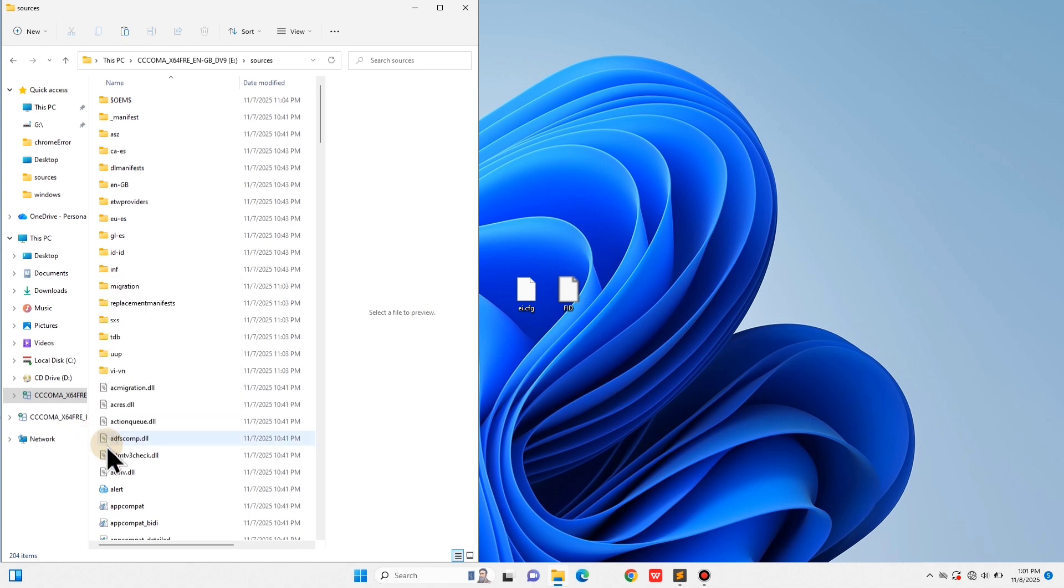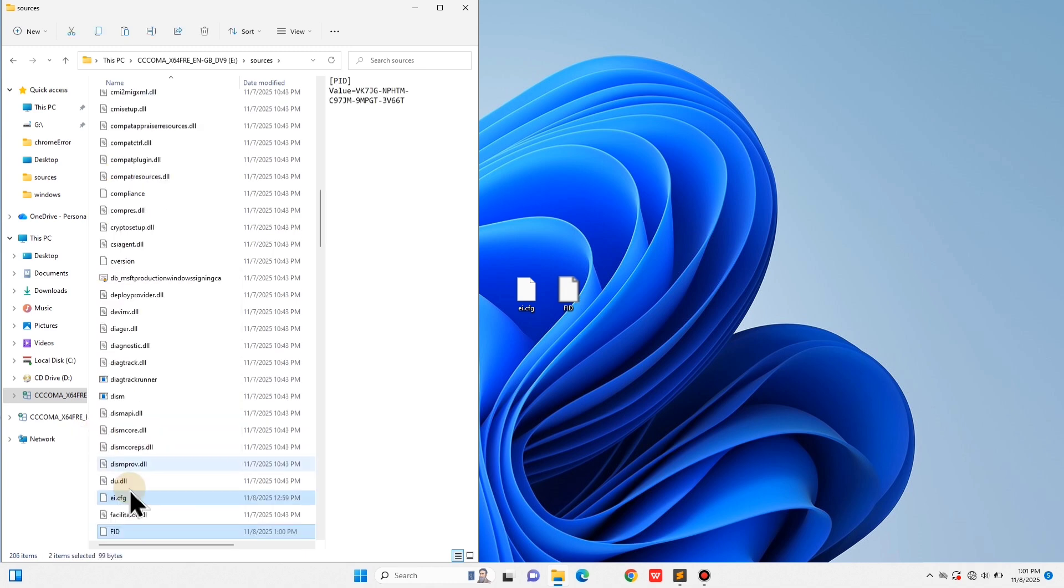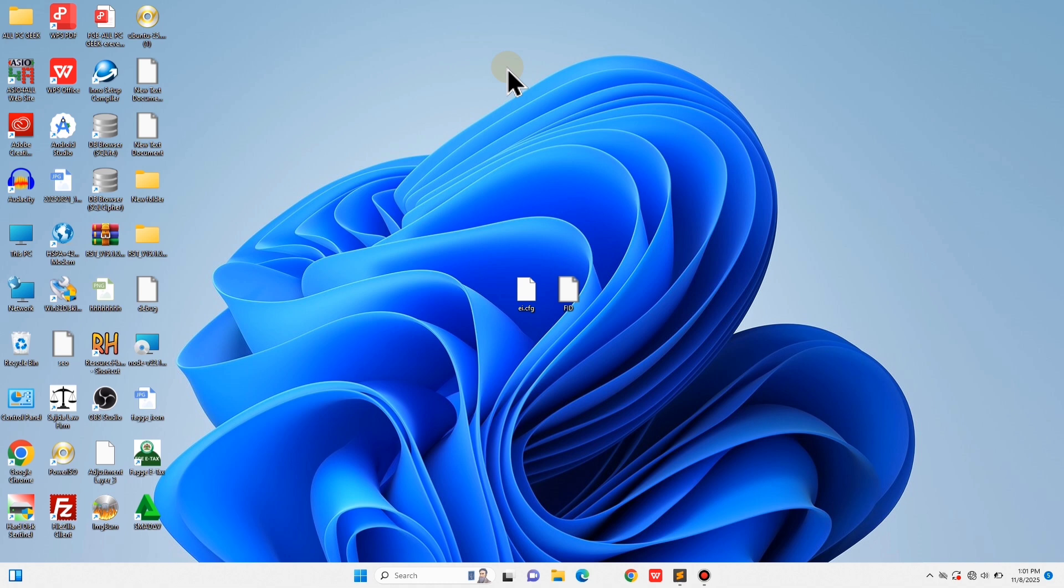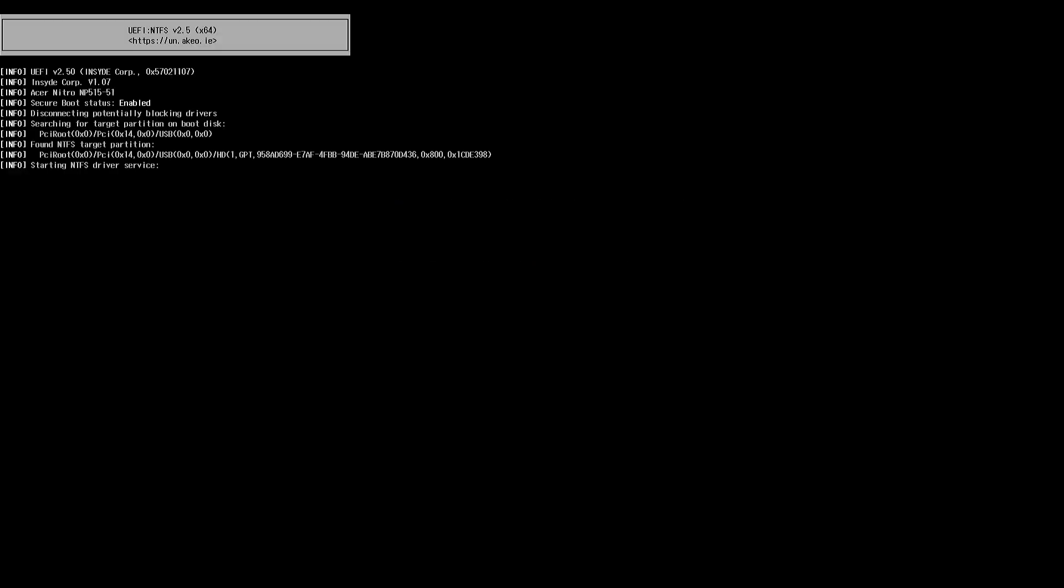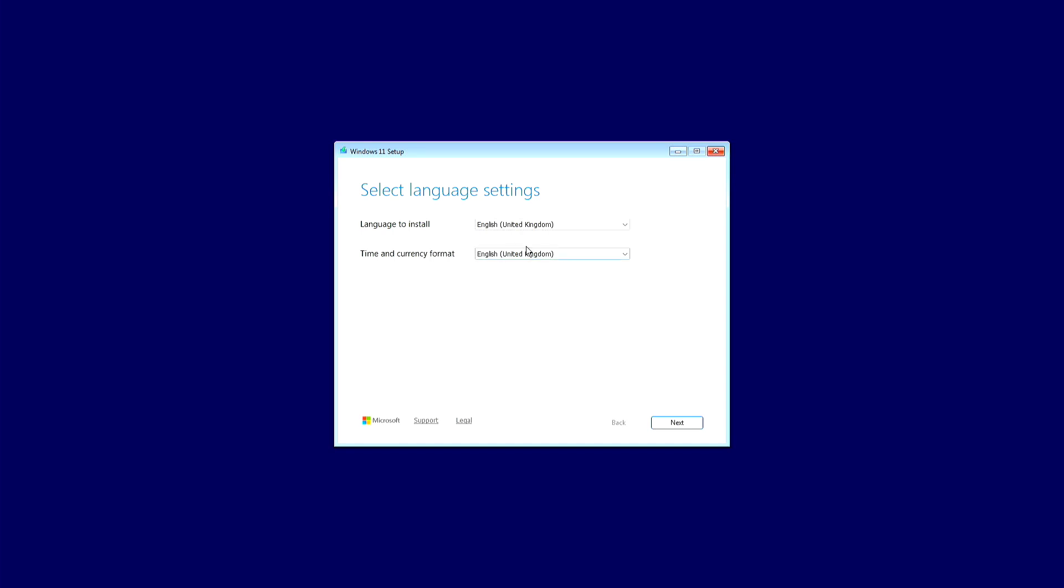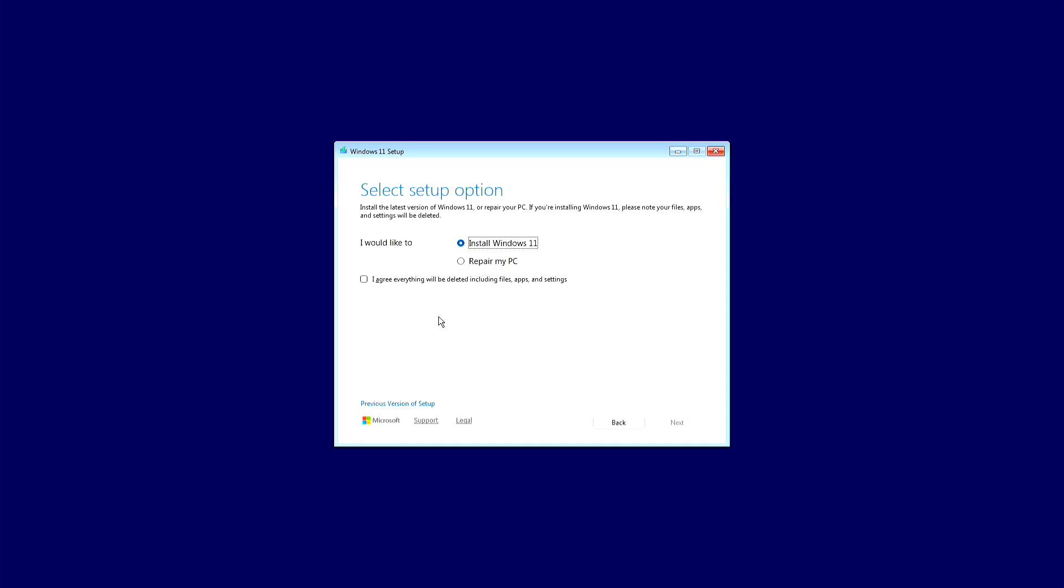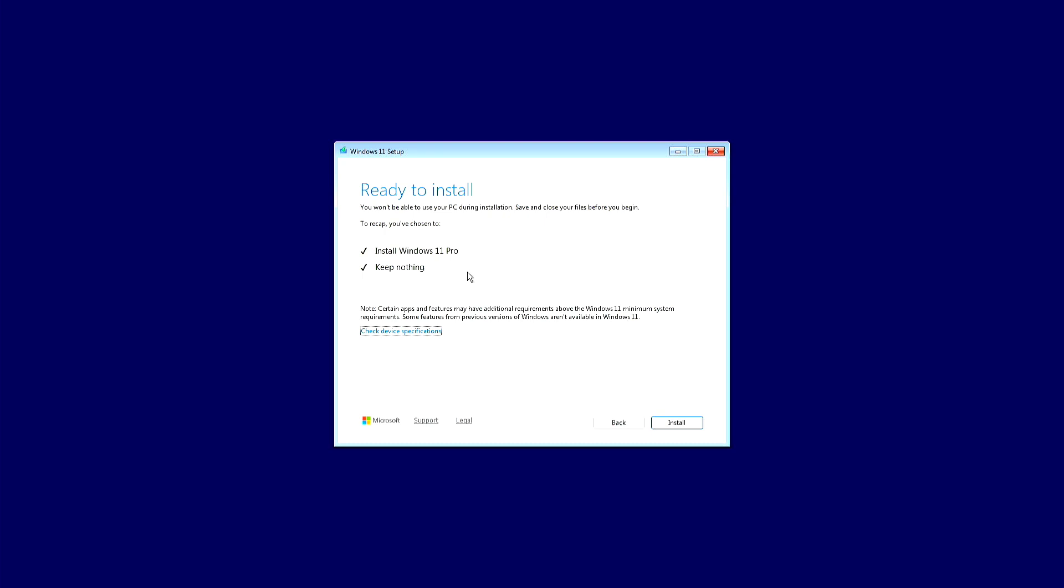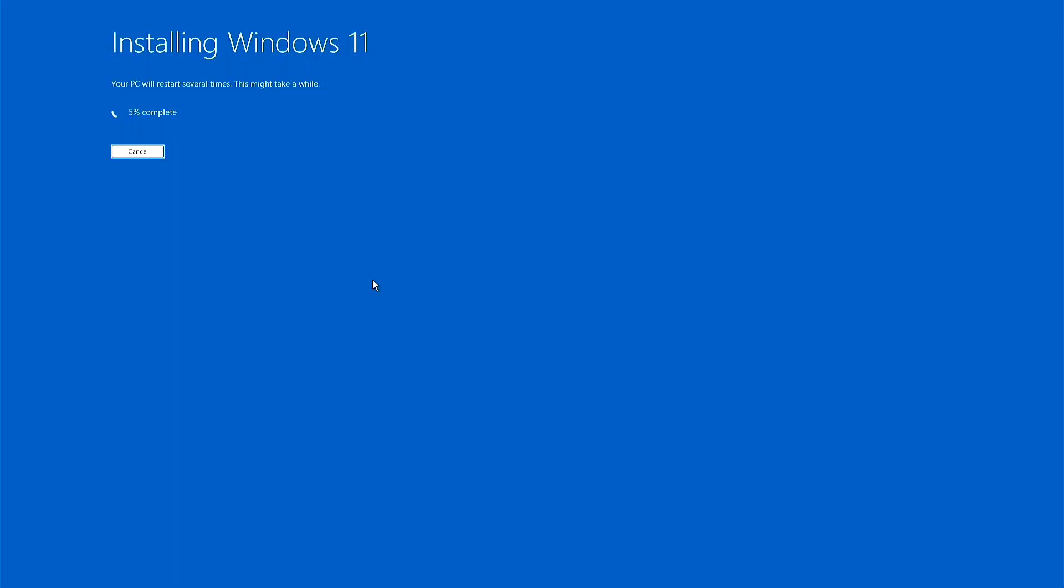And that's it. Your bootable USB is now ready to install Windows 11 Pro. Let's test it to confirm. Safely remove the USB, plug it into the PC where you want to install Windows, and boot from it as usual. Go through the first setup steps—language, keyboard—and click Install Now. This time when you reach the edition selection screen, you'll finally see Windows 11 Pro listed. No more Home-only limit. That means our two files worked perfectly. Continue the installation like normal. Pick Windows 11 Pro, select your partition, and let it install. Once setup finishes, go to Settings, System, About, and you'll see Edition: Windows 11 Pro.